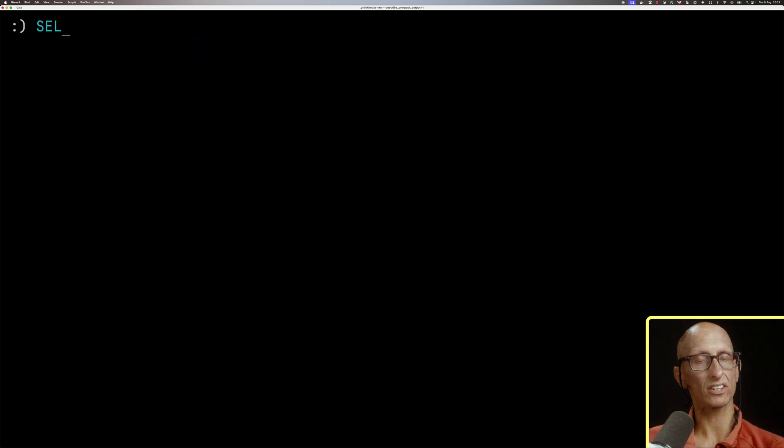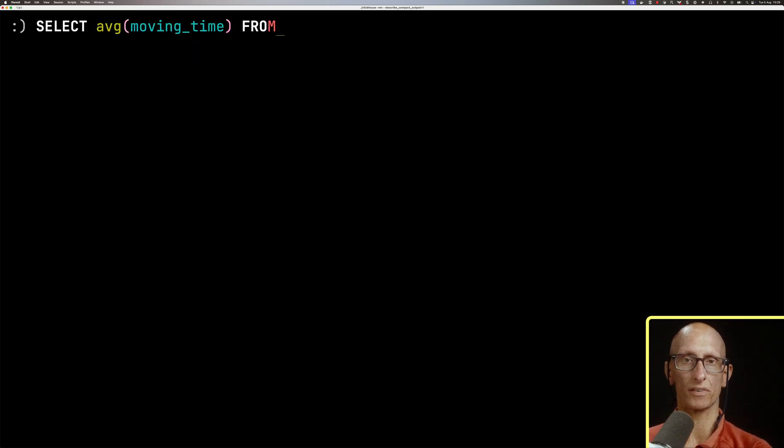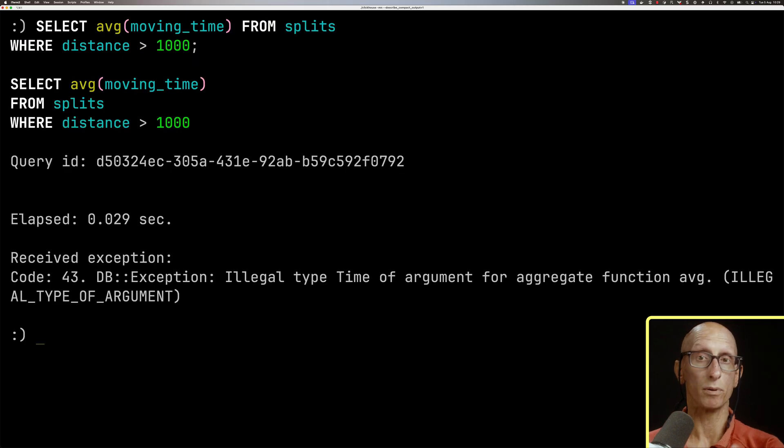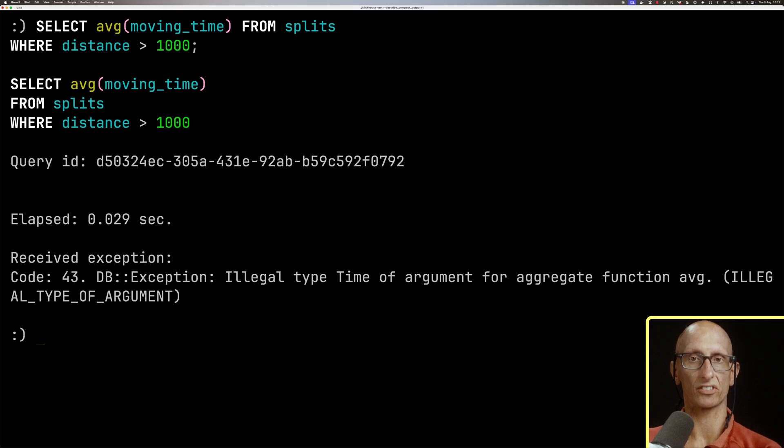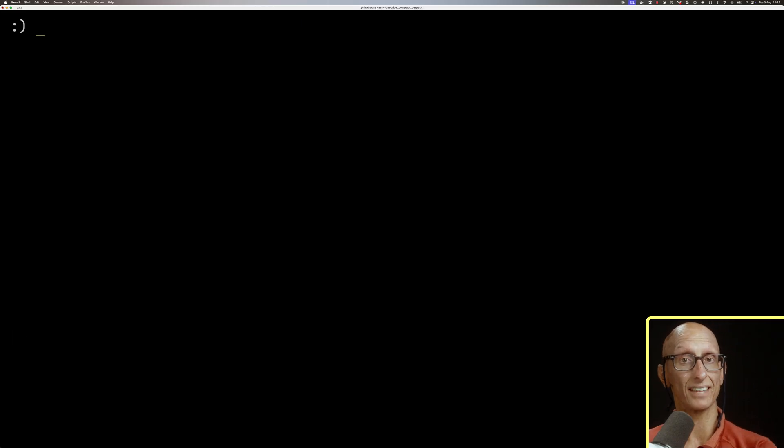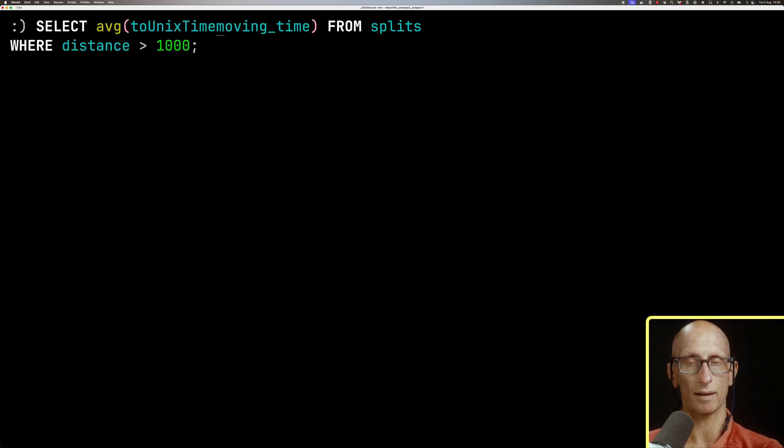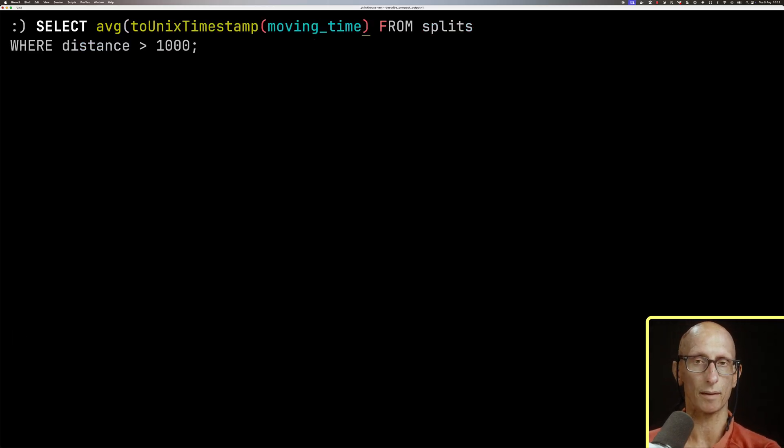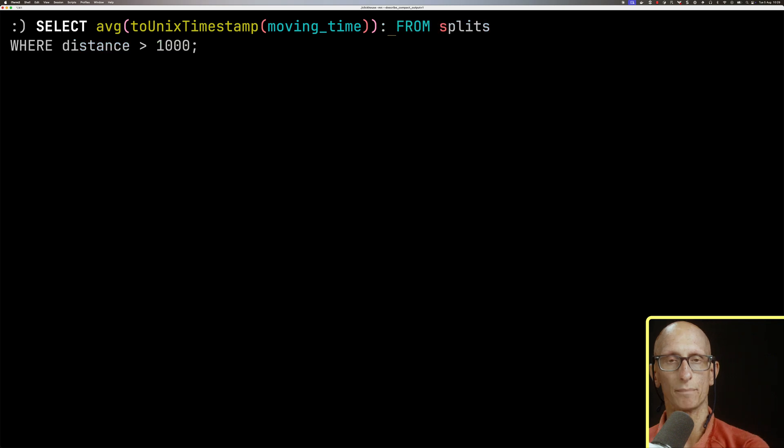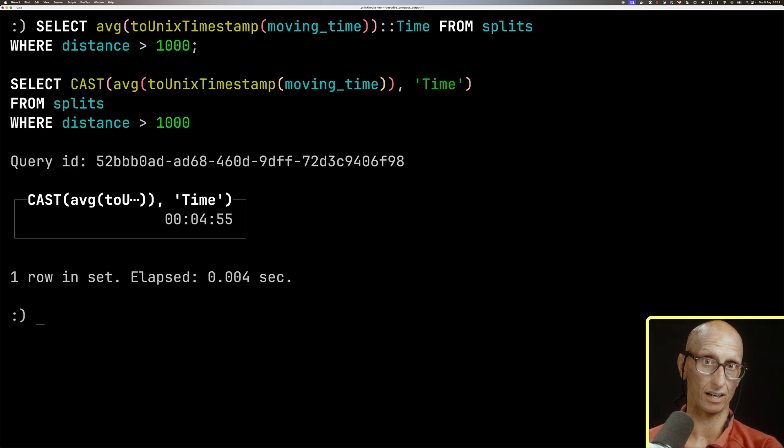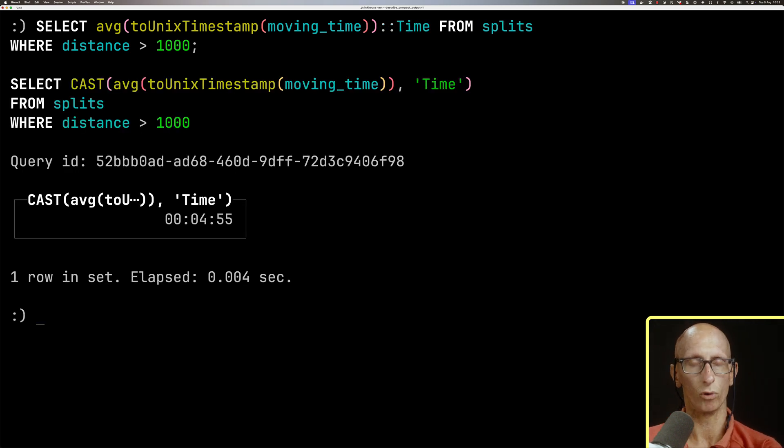We could try to do average, so select average moving time, where the distance is more than a thousand, but we get an error there. So average doesn't currently support time, but what we can do instead is say, I want to go to Unix timestamp on my moving time, and then we'll cast it back to a time afterwards. And you see, then we get our nicely formatted time of four minutes, 55 seconds.